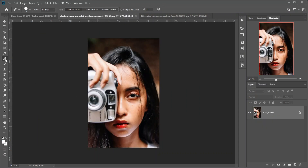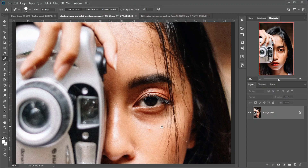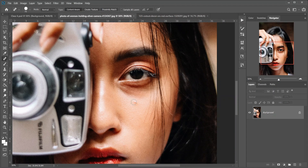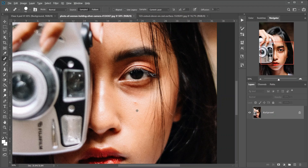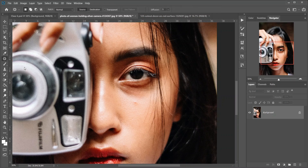Then the Spot Healing Brush tool — keyboard shortcut J. It quickly removes blemishes and other minor problem areas in an image. Use a brush size slightly larger than the blemish for the best results. Then the Healing Brush tool, which lets you repair larger problem areas by painting over them. Hold Alt on Windows or Option on Mac and click to sample good texture, then paint over the problem area to repair it. Then the Patch tool — draw a freeform selection outline around a problem area, then repair it by dragging the selection over an area of good texture.